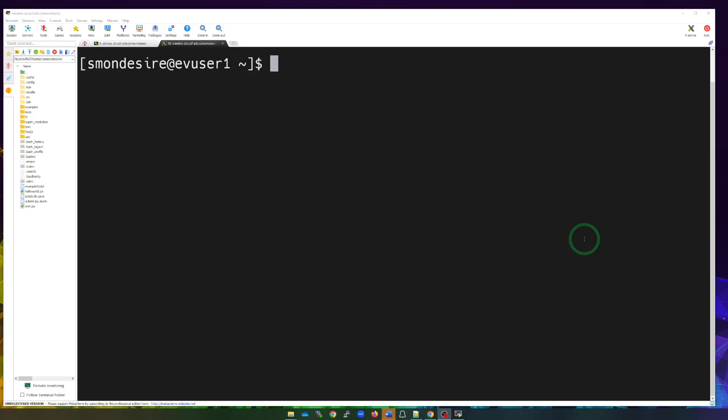So to get started, let's go over how do you find out what's the availability of the nodes on our cluster. In order to do that, once you're logged in - and again, I'm logged into the Newton cluster - I can type in sinfo.